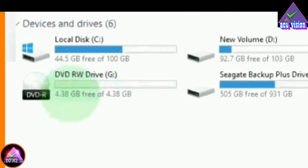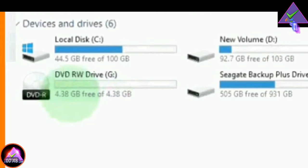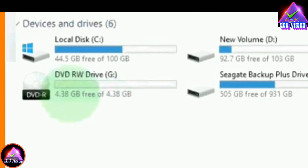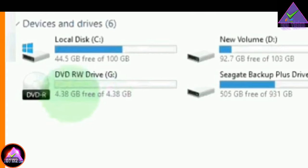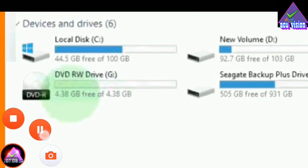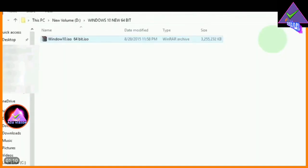We can choose the OS file. This is the OS file. Let's see what file is downloaded.